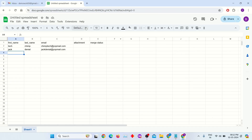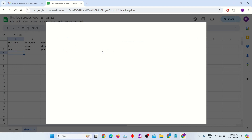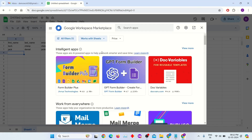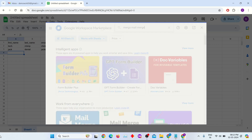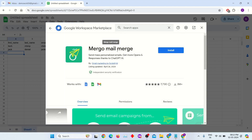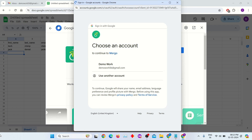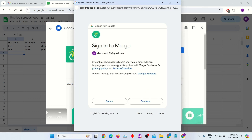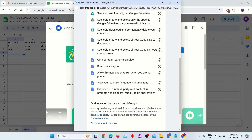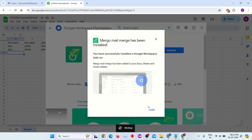Click on Extensions and click on Get Add-ons. Now search for MERGO mail merge. Click on this extension — we are going to install it. It will ask for your permission. Allow permission to install this extension. MERGO mail merge has now been installed.